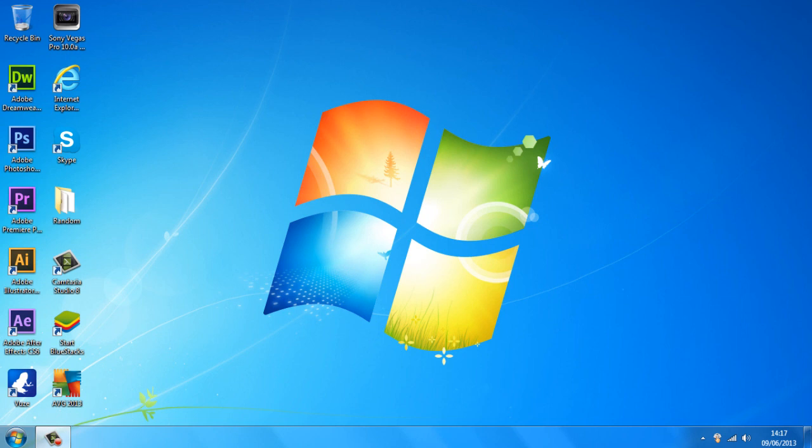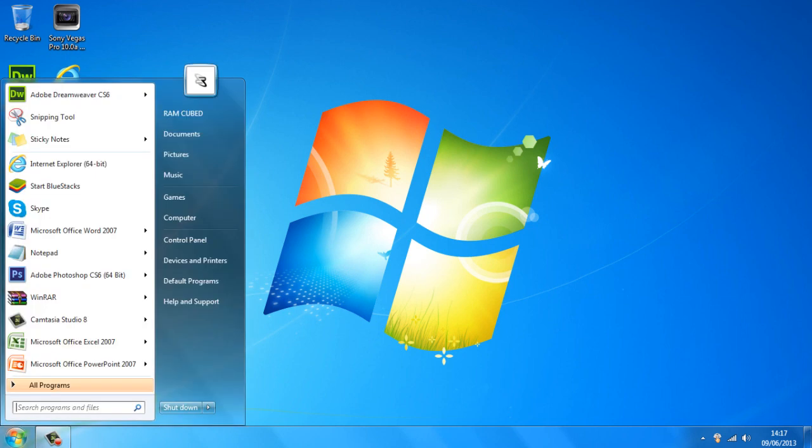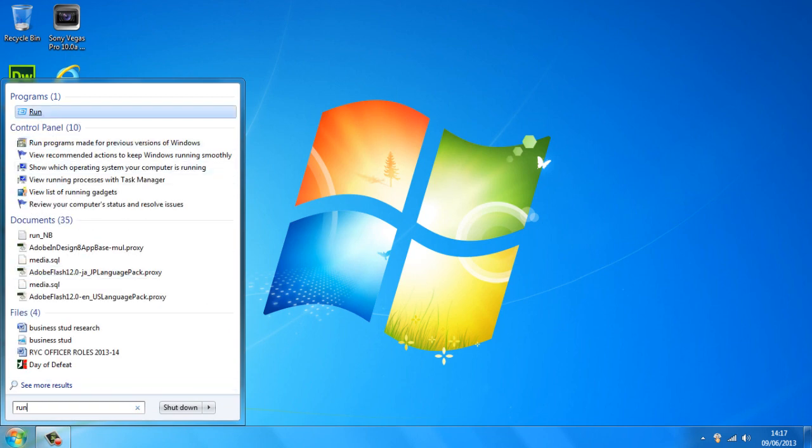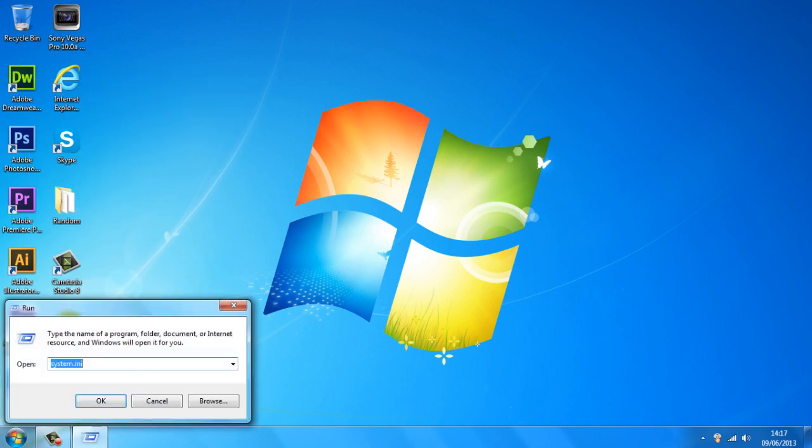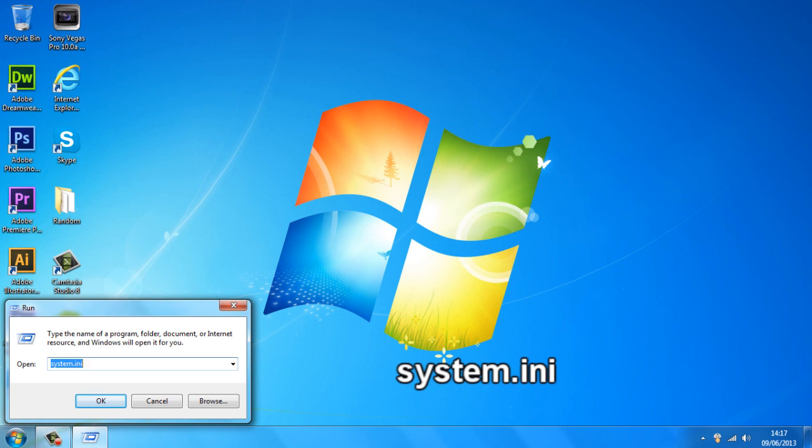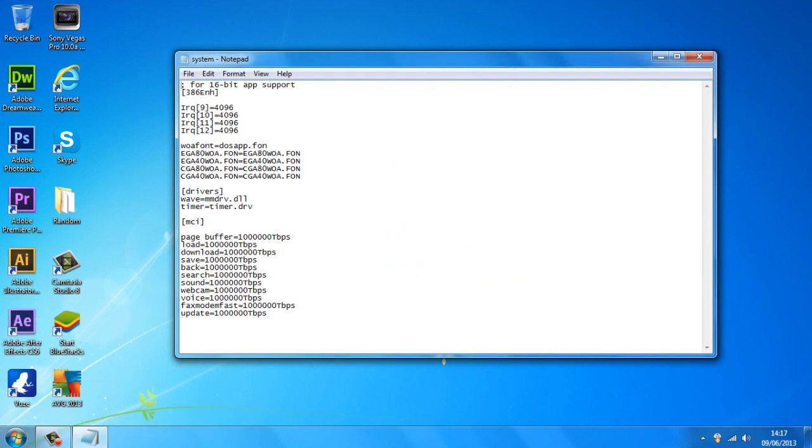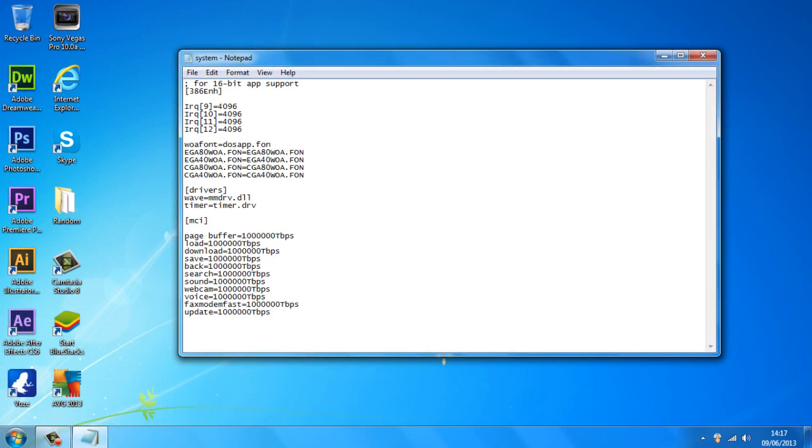So all you want to do to get started is head over to the start button, type in run and go over to it. In run you want to type in system.ini and just click OK and you're going to get this.